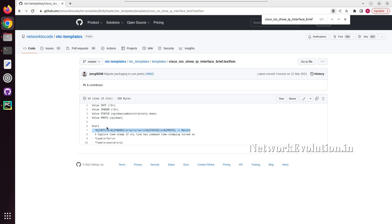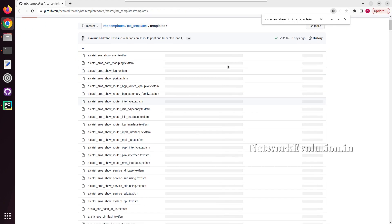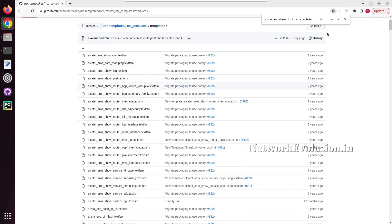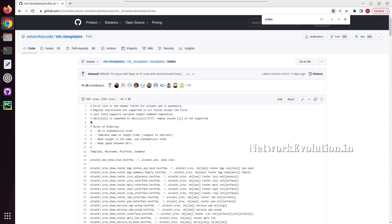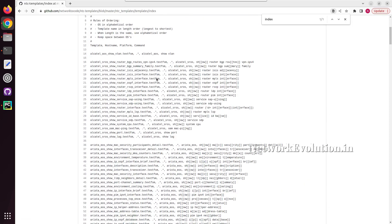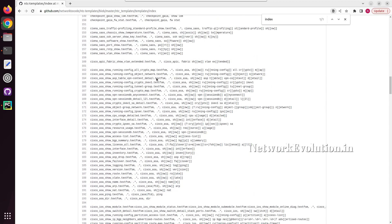This is the regex pattern they are using. If you want to see the index of all the commands, we can search for index and here we should be able to see all the commands it supports.